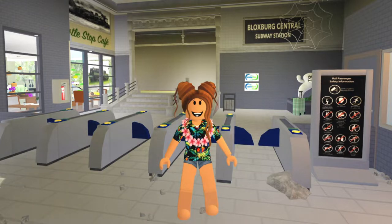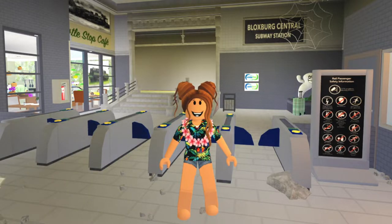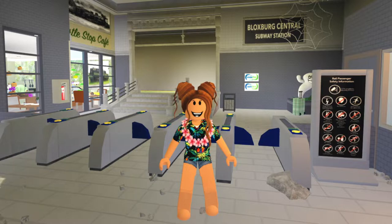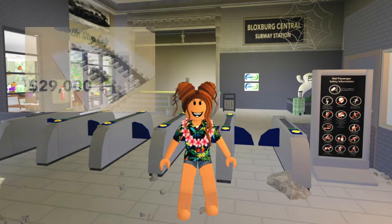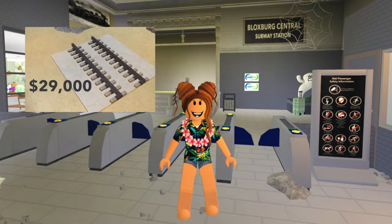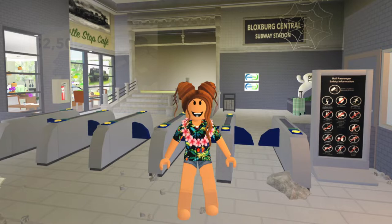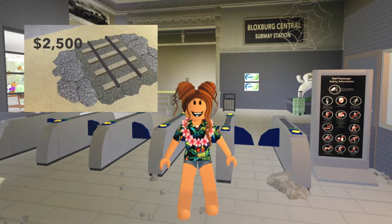Hi, in this video I'll show you how to make three different kinds of train tracks in Bloxburg with three different budgets: extremely expensive, medium priced, and cheap and simple.